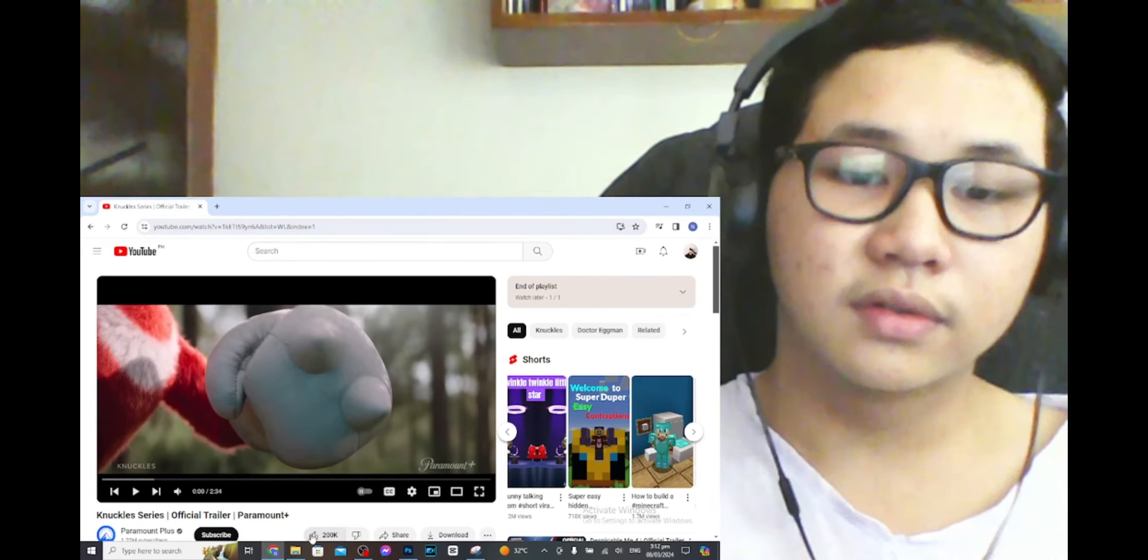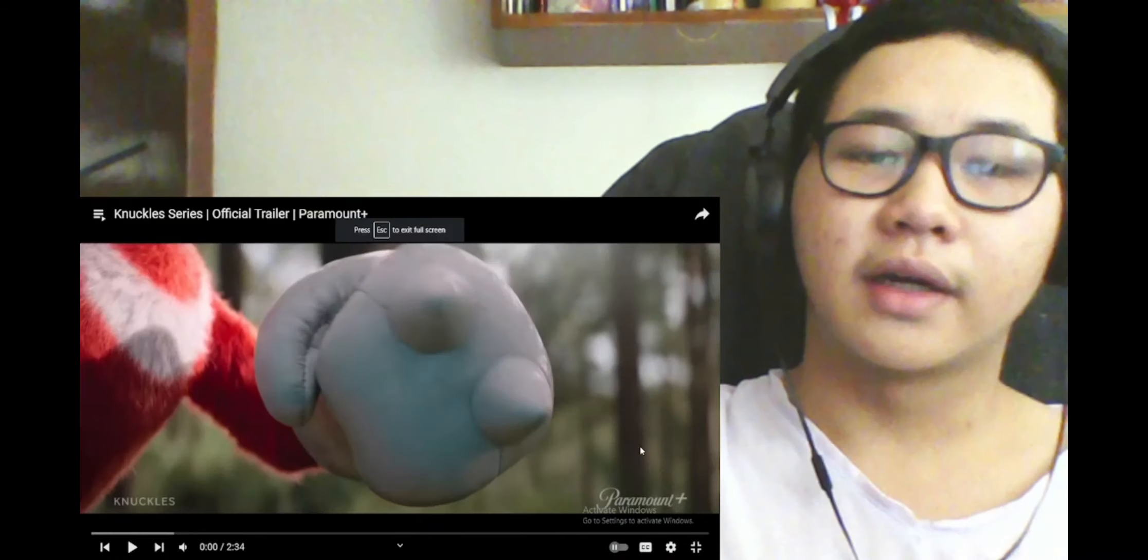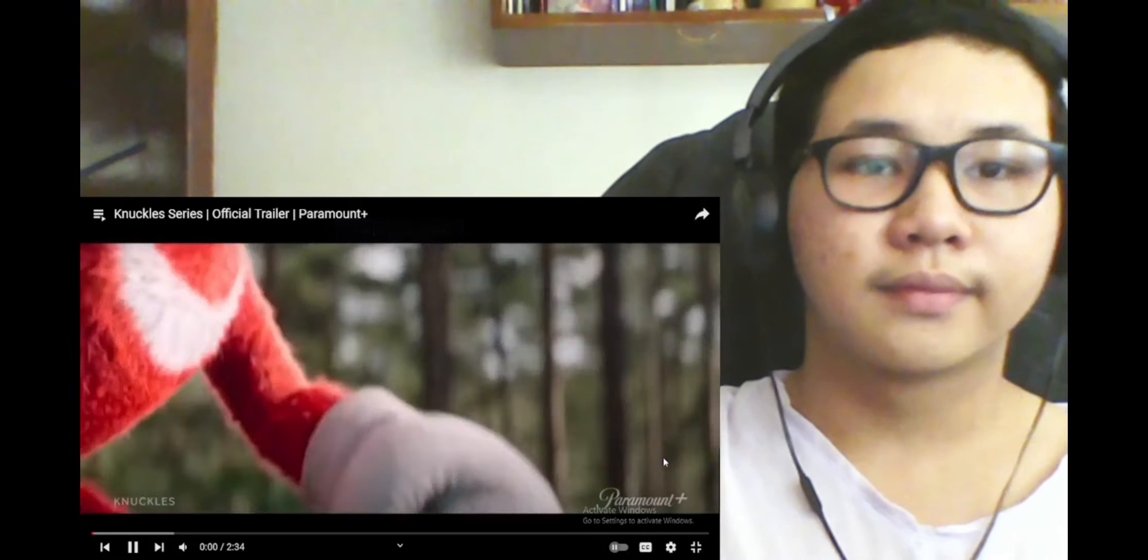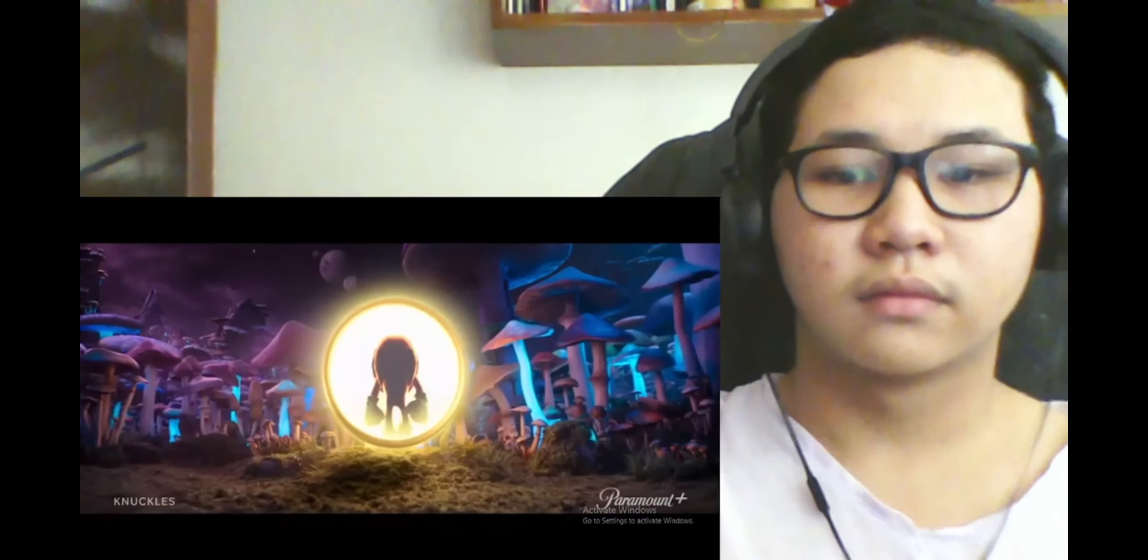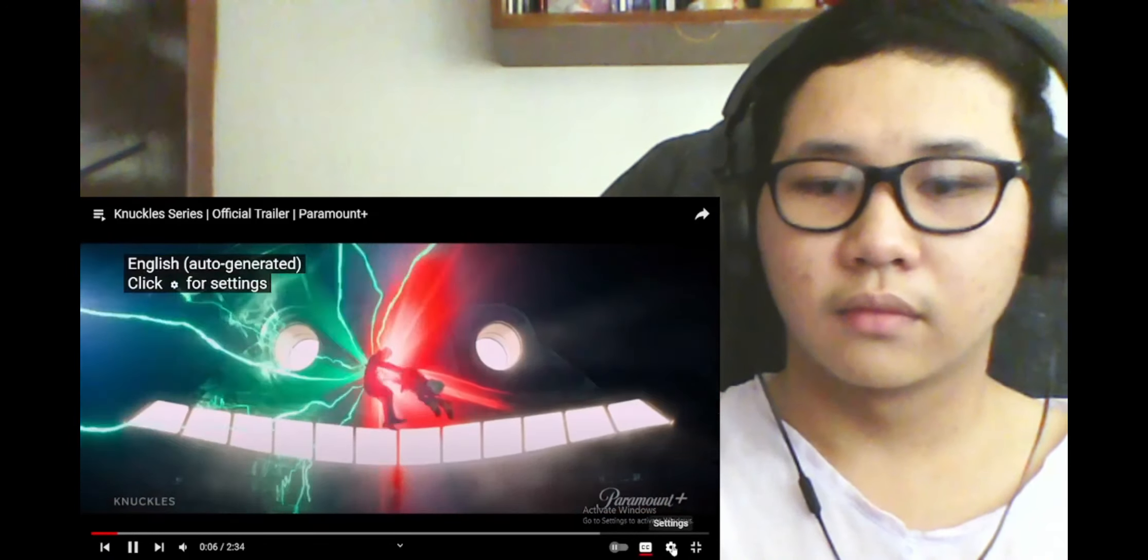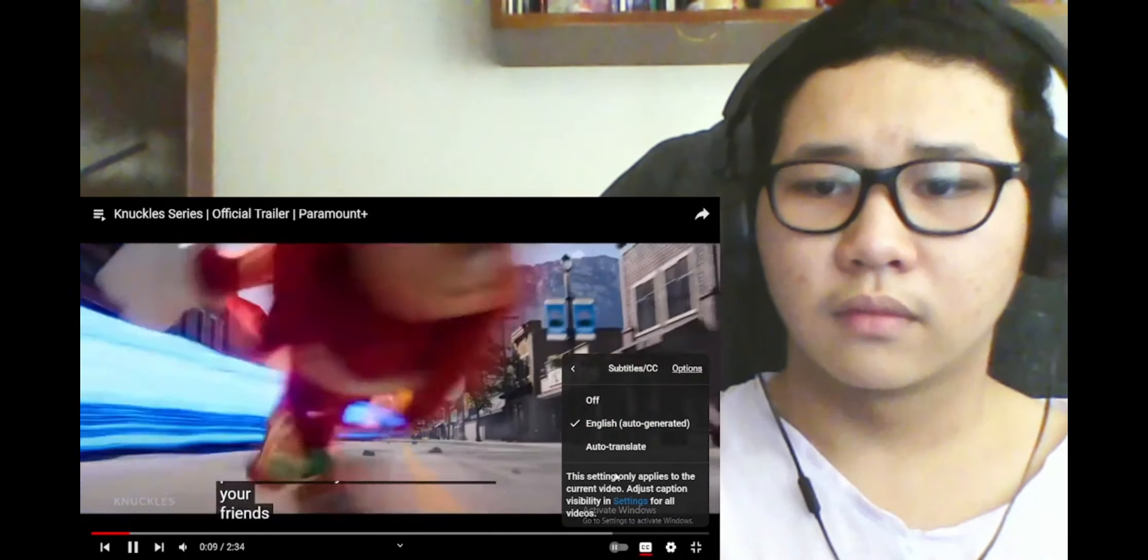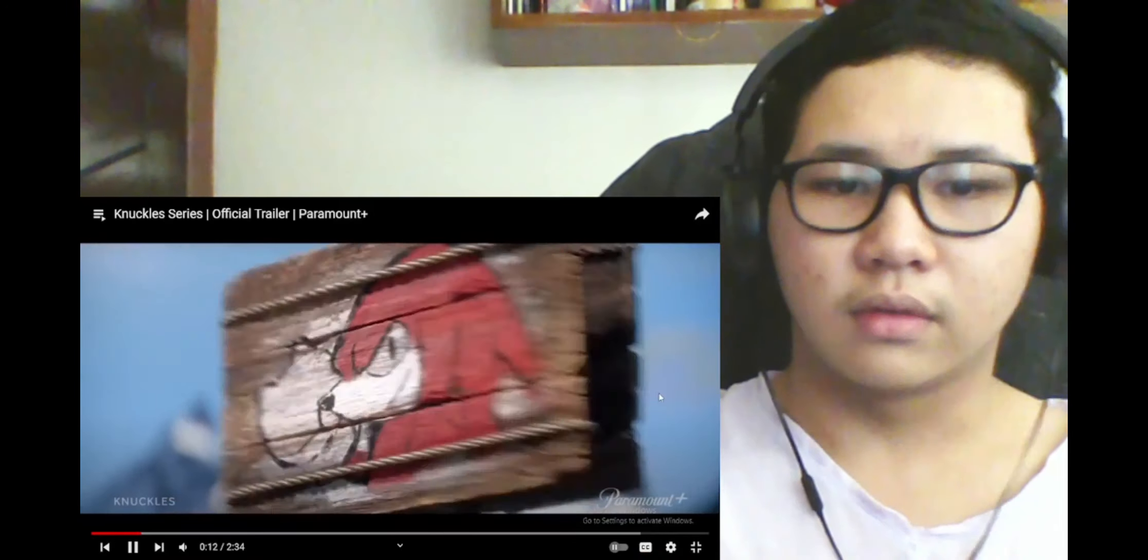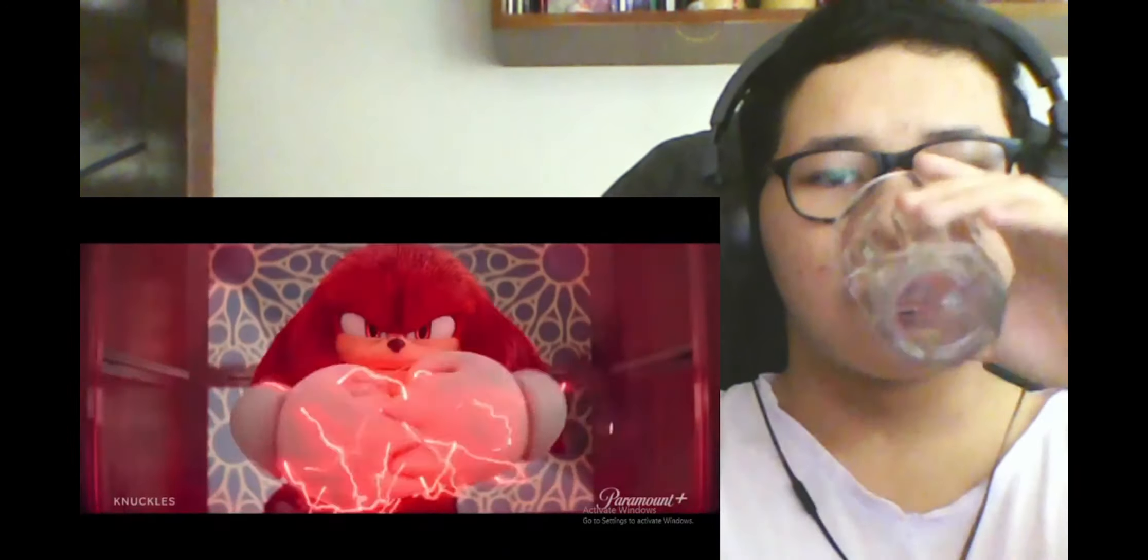Okay, three, two, one, and go. You're an alien, you're super powerful, recently saved the world with your friends. What do you like to do for fun? Vengeance. More like reading or yoga.